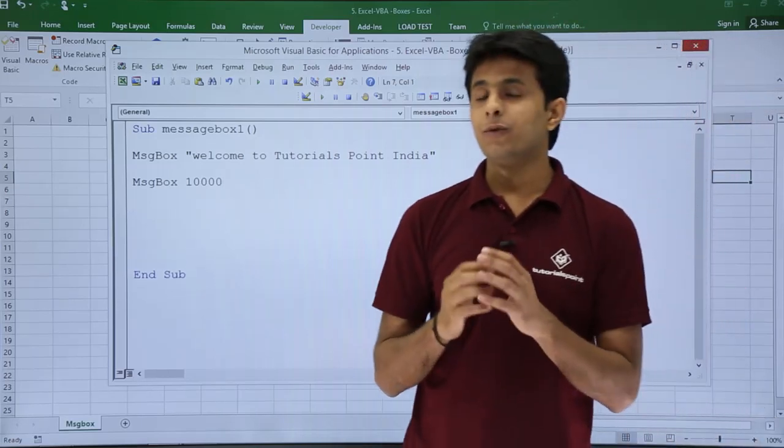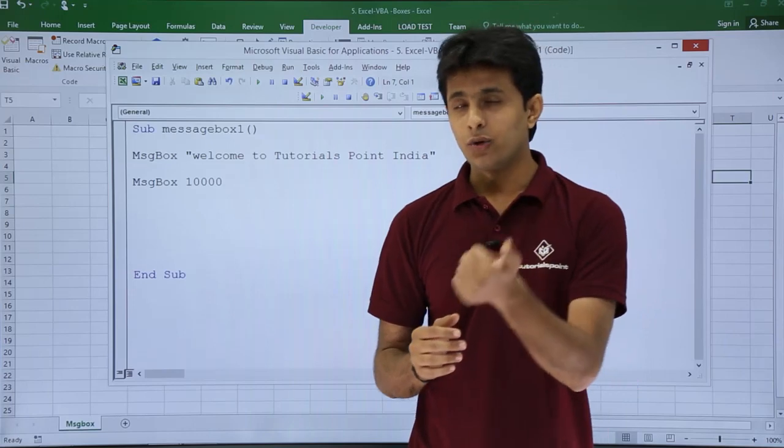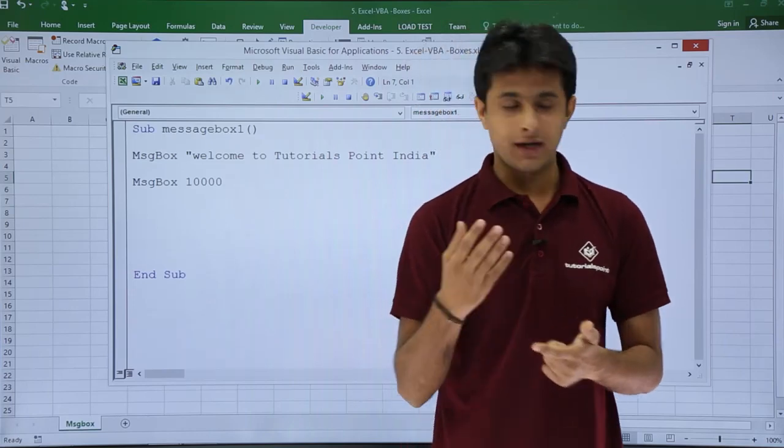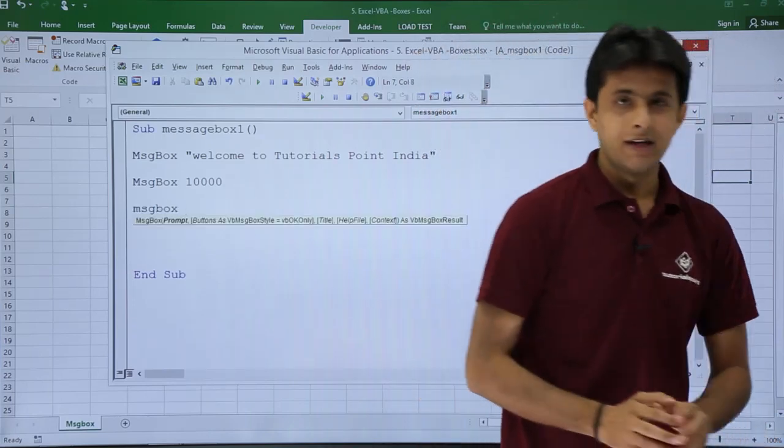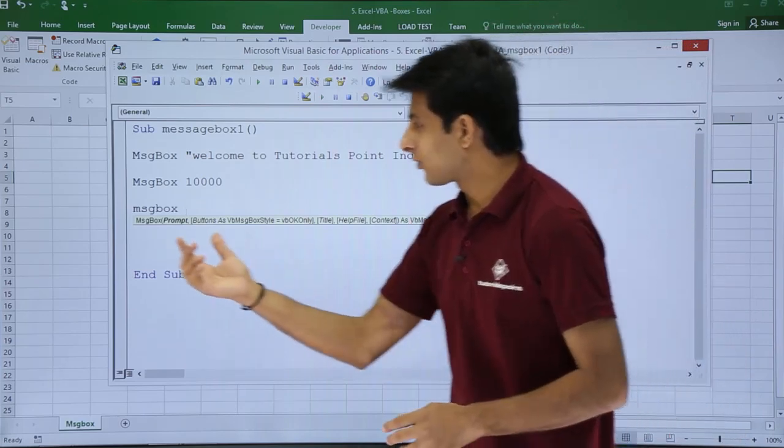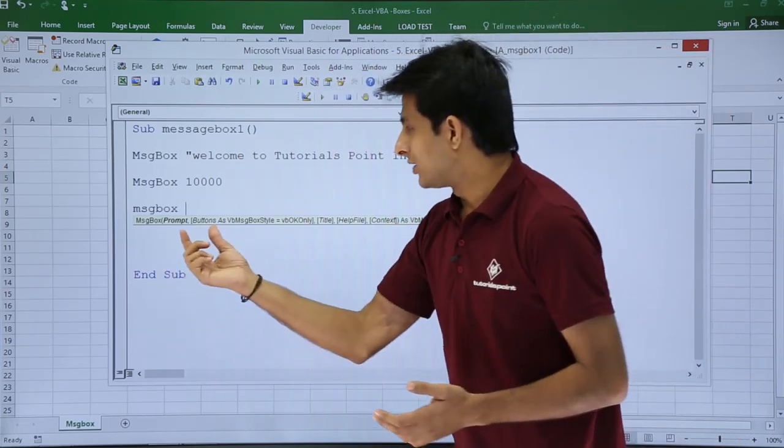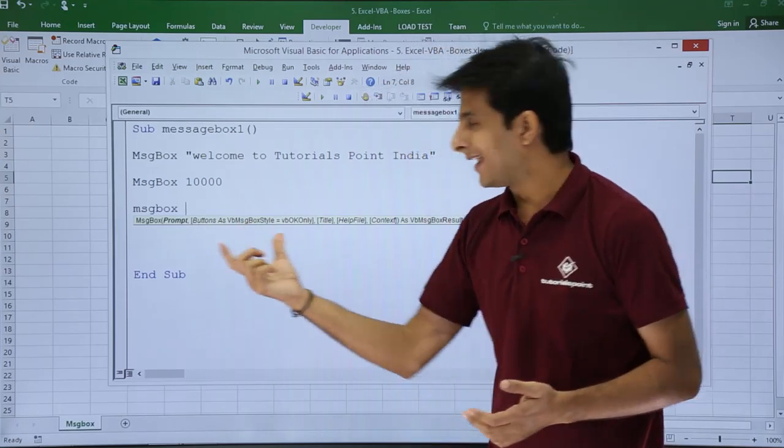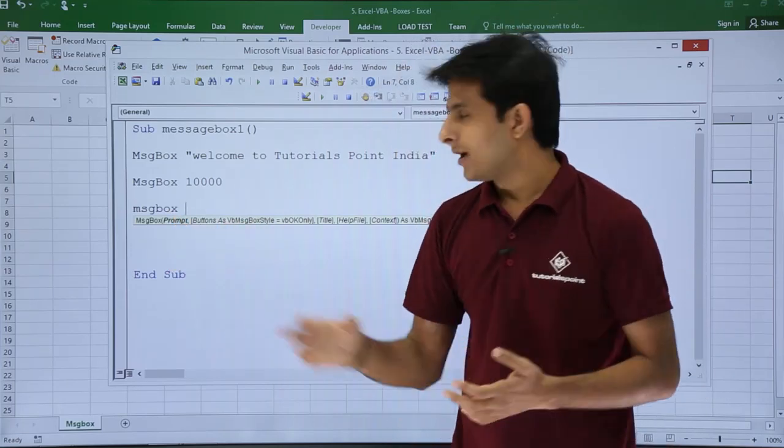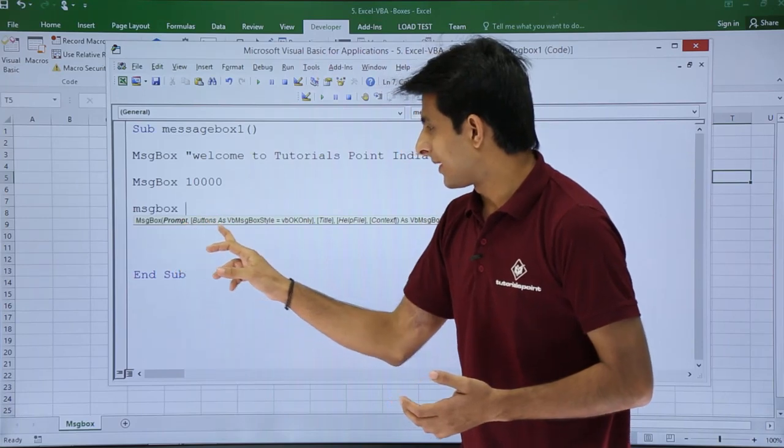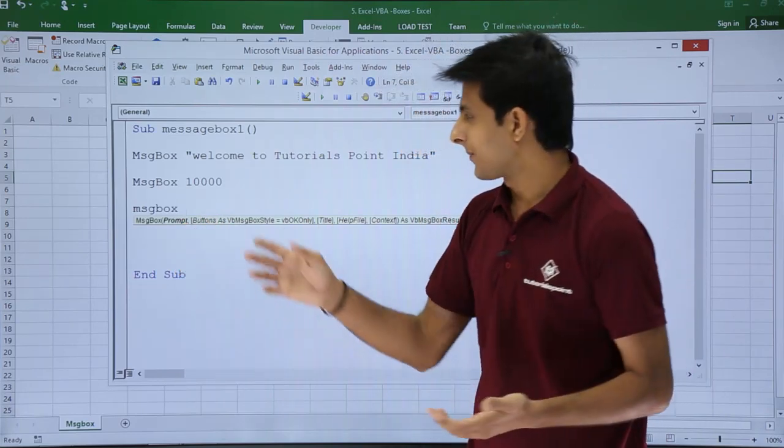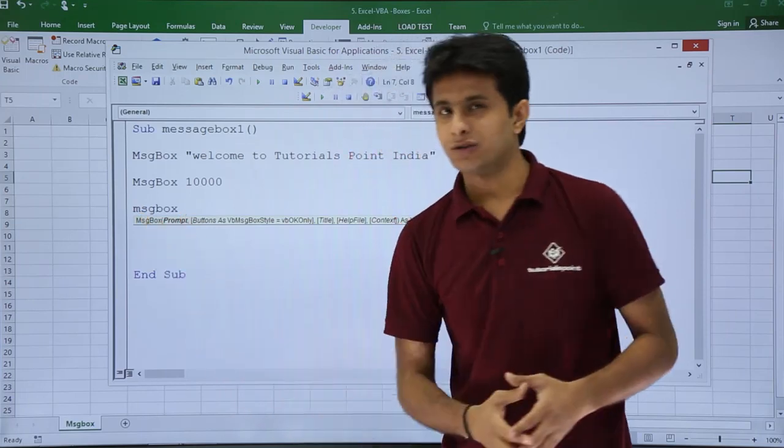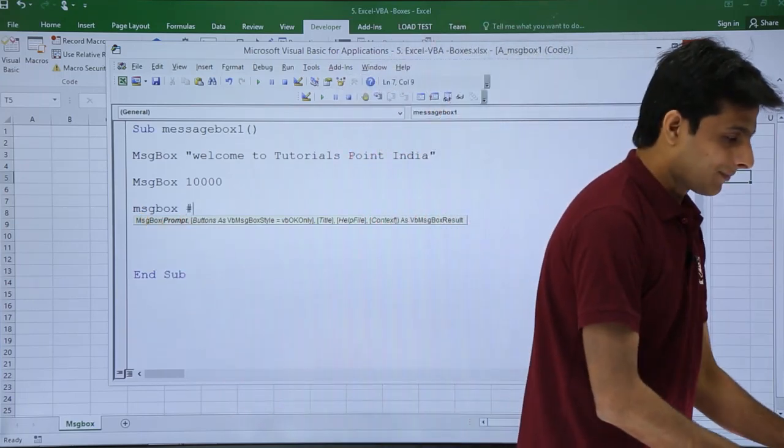Now I'll show you, if you want to display some date, how do you display it? Do you have to use double quotes or not? I'll just type MsgBox. There's one thing: if you keep typing message box and put a space, this will give you a help tip which says what do you want to type—Prompt, Buttons, and so on. I'll show you one by one, step by step. But right now, if you want to type a date, type